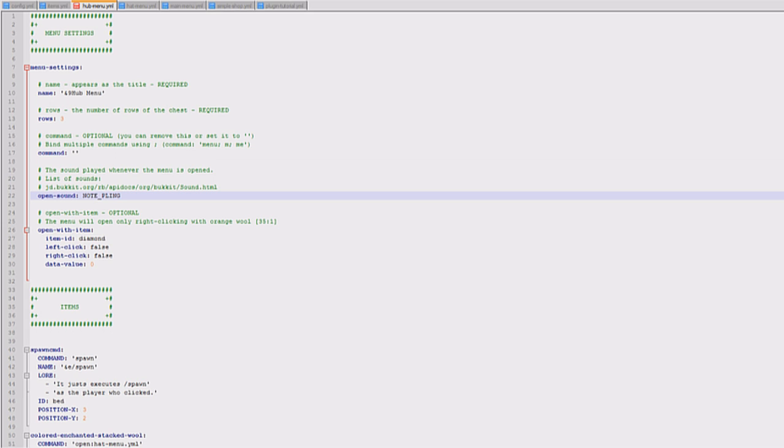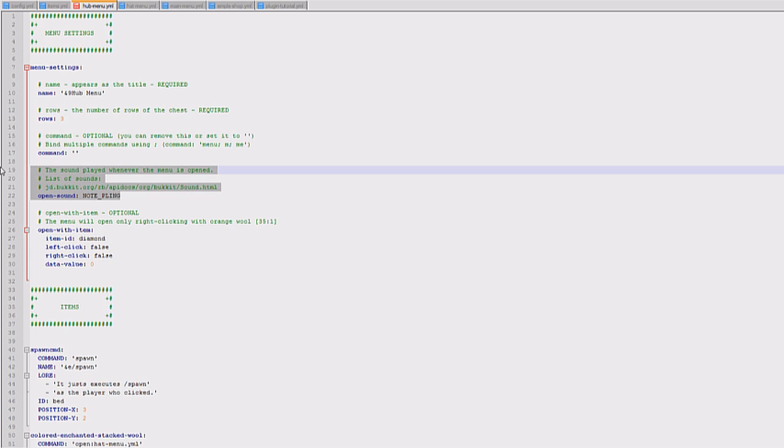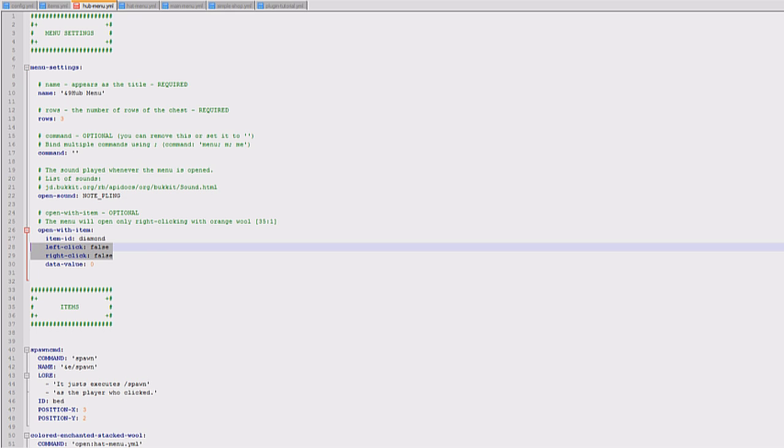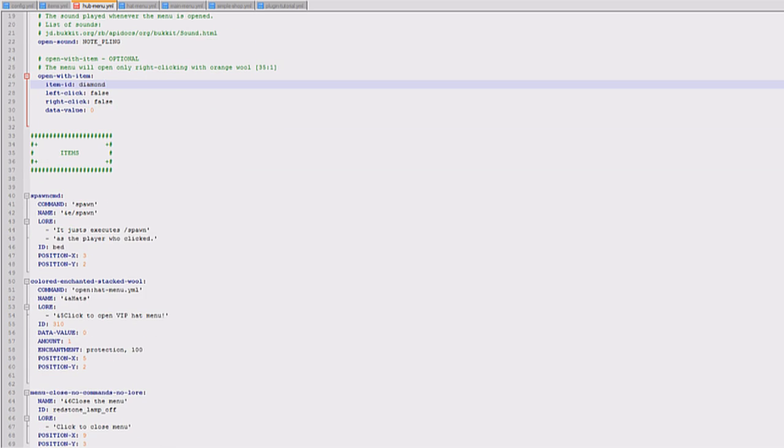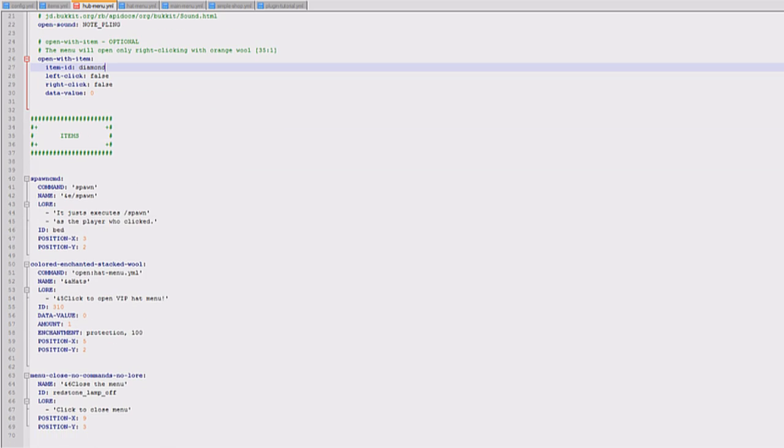Open sound, this is a really cool feature. When you first open the menu it will play the sound. Obviously you don't have to have this either. Then you've got open with an item. I've set these both to false now but in the video I did actually show you with a diamond. Then you've got the important bit, this is the items. So this is what the player will actually see in their grid.